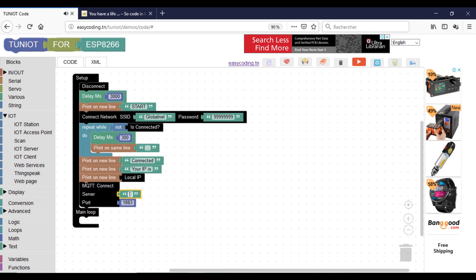Call the MQTT connect block and put it after the connection part. Put the IP of your broker.